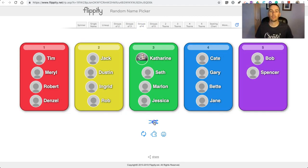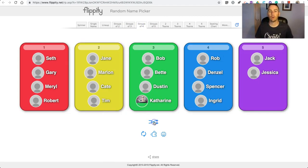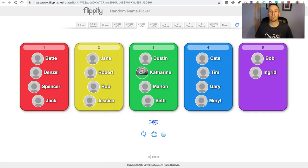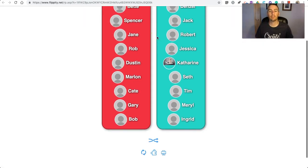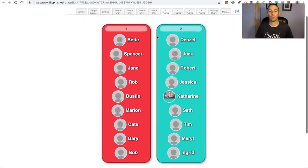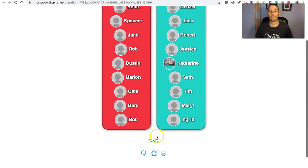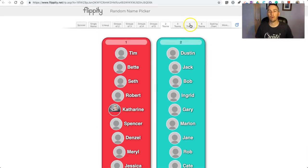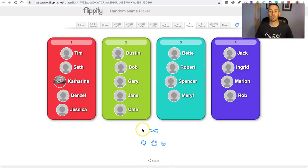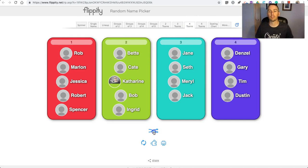Same for groups of 4. We have teams as well — when you split your class into 2 teams and do it randomly, just go in and shuffle that about, or maybe you want 4 teams for your class.